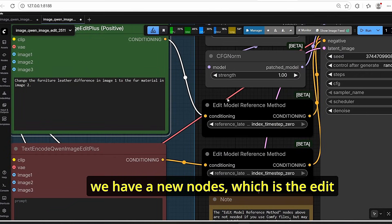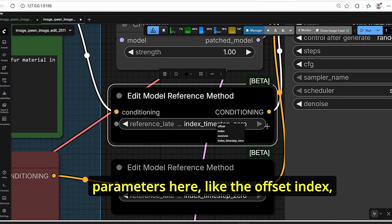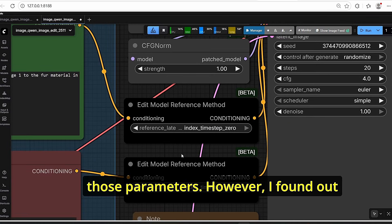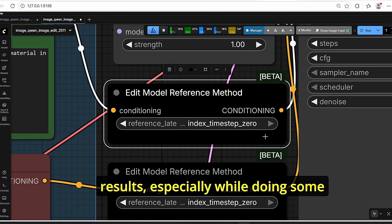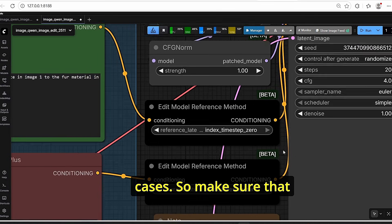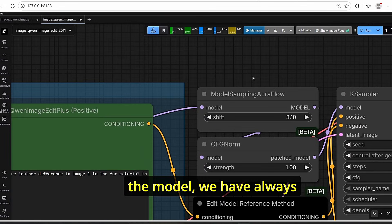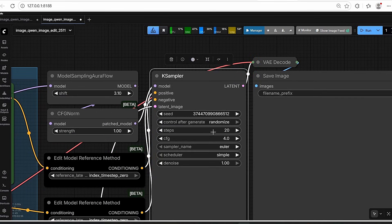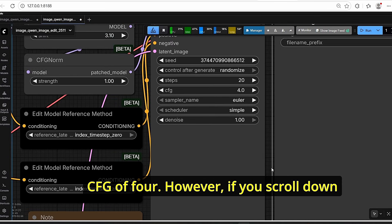We have the prompt text encoder with both negative and positive encode. There's also a new node called Edit Model Reference Method with three parameters: offset, index, and index time step zero. I found that using index time step zero gives the best results, especially for photorealism and certain editing use cases — make sure it is set to index time step zero for both positive and negative prompts. For sampling we use Model Sampling Qwora Flow and CFG Norm for better accuracy.